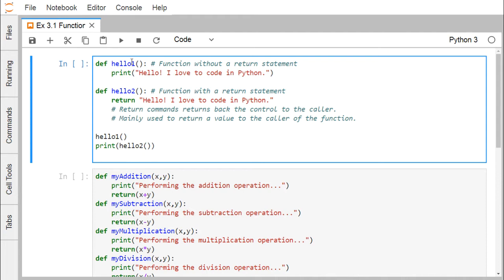The function 'hello1' has no return statement — only a print statement. The function 'hello2' has a return statement that returns a string. The return command returns control to the caller and is mainly used to return a value. When calling hello2, it returns the string, and then the print function prints the returned string.